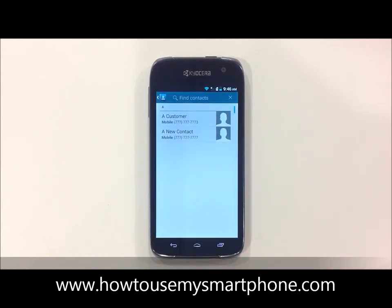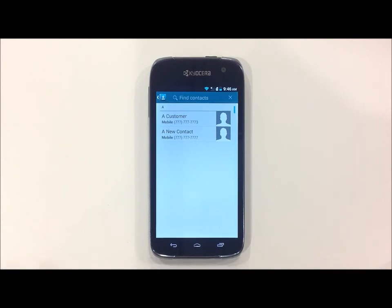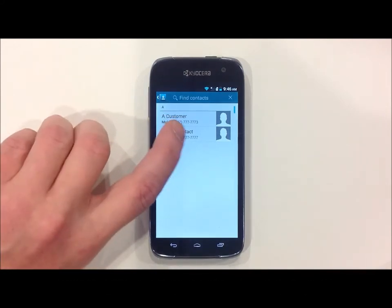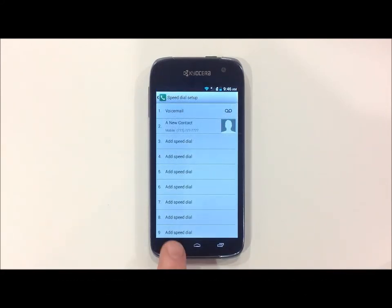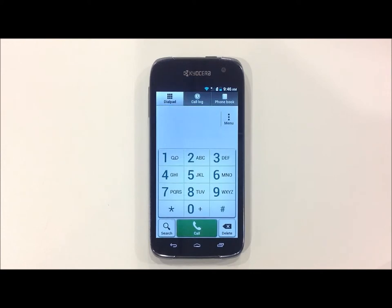Once you've selected a number, choose the contact to assign that speed dial number to. And they have now been saved underneath that dial.